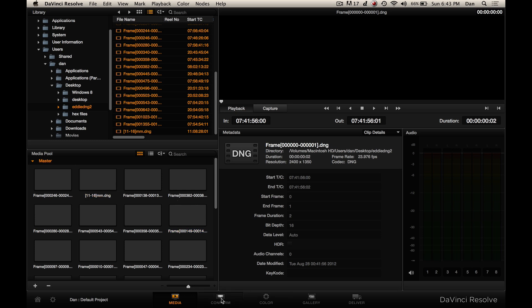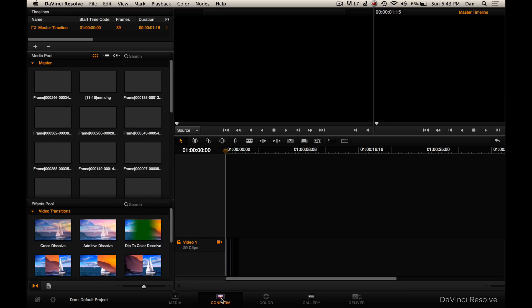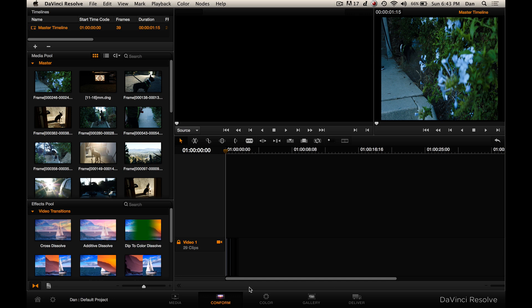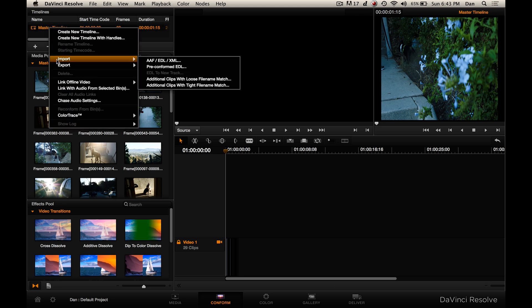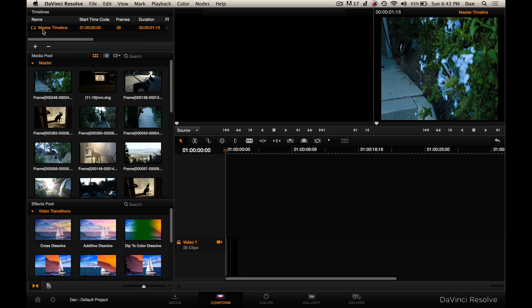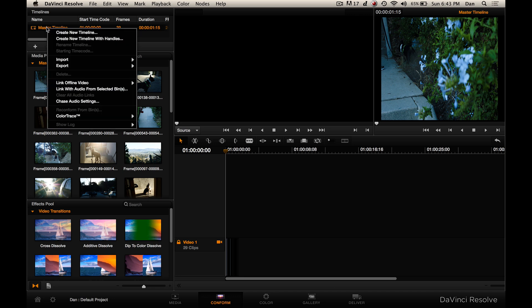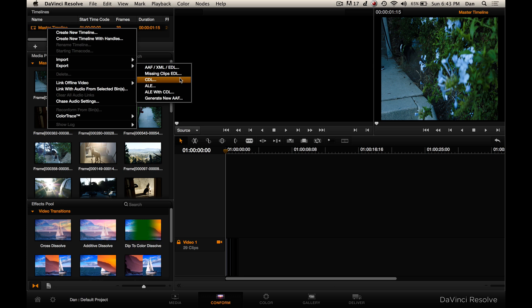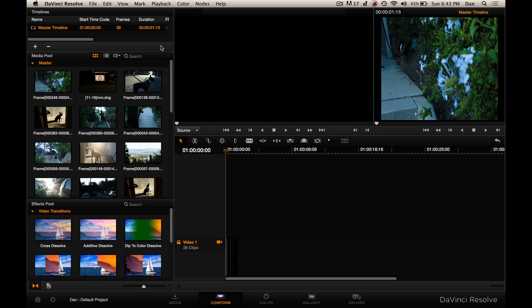We can go ahead and go to conform. You can use conform to do things with your timeline, and you can also use it to export ALE, CDL, or AAF files for AVID. If you go to your timeline up here in the upper left, hold down control and click, you can kick out different XML or ALE files if you're using AVID — which we're not today, but just to give you that note.